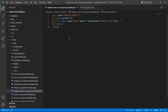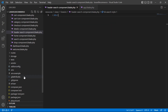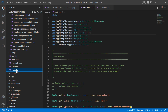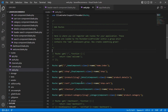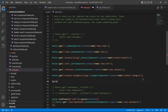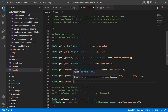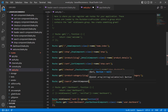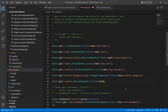Go to the route file routes/web.php and create a new route for the search component. Write: Route::get with URI /search, then the component class name SearchComponent::class, and give the route a name: product.search.